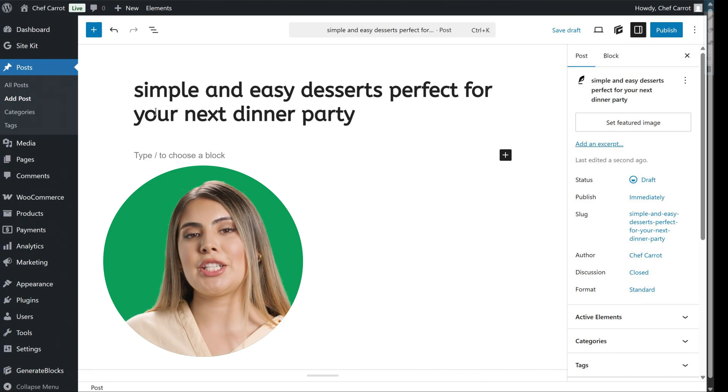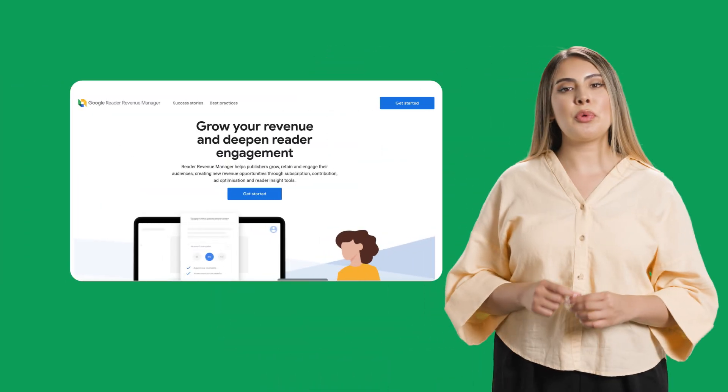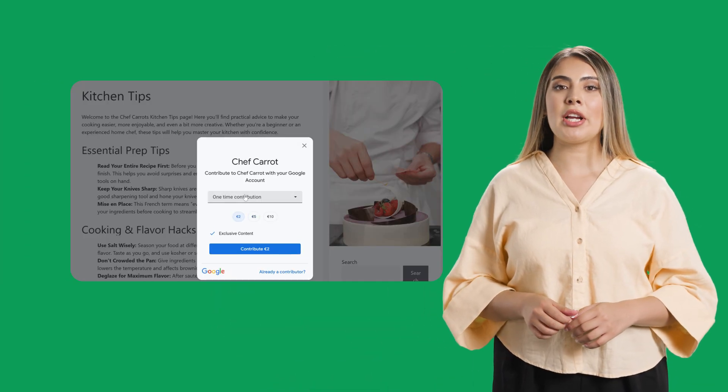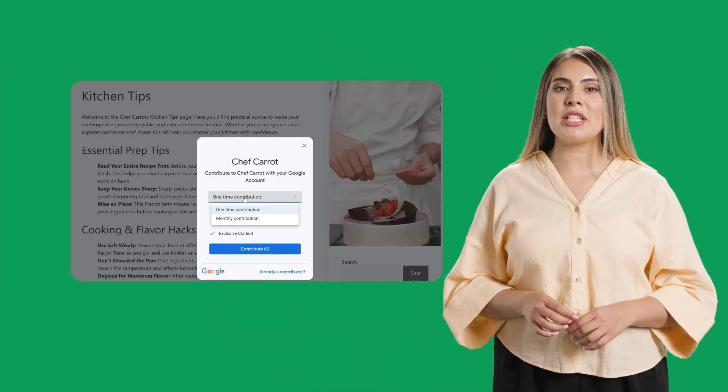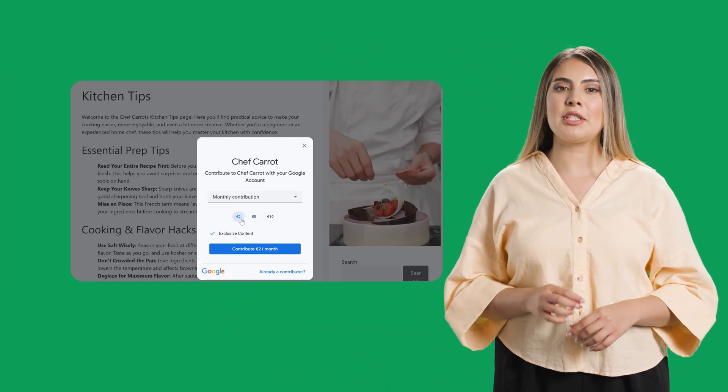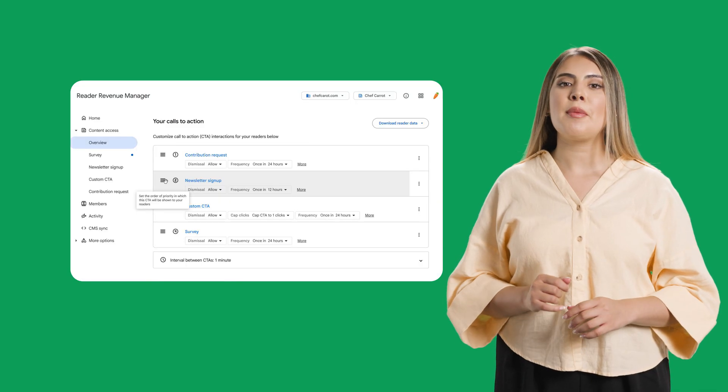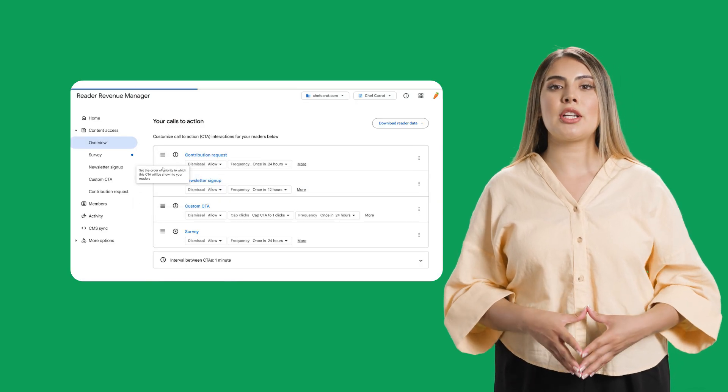SiteKit also helped their fictional chef find new ways to engage their most loyal fans. With Reader Revenue Manager, Chef Carrot could explore options on how to offer subscriptions for premium content, provide newsletter signups, and even manage payments, track transactions, and gain insights into the audience's revenue performance. Plus, the best part is that Chef Carrot could implement all these monetization features without needing to write a single line of code.